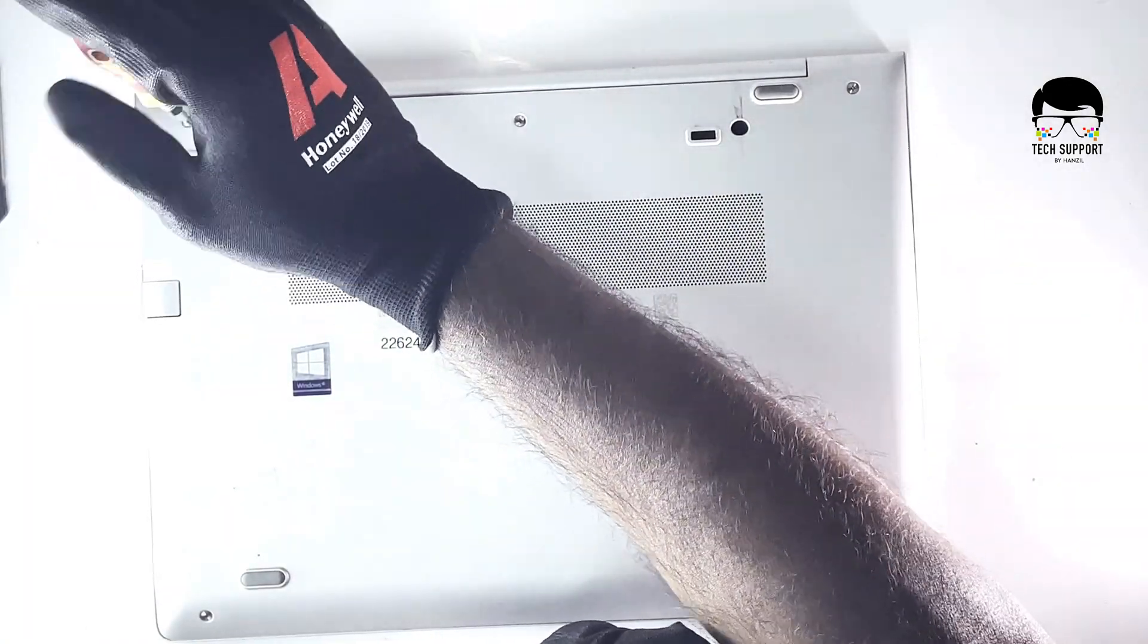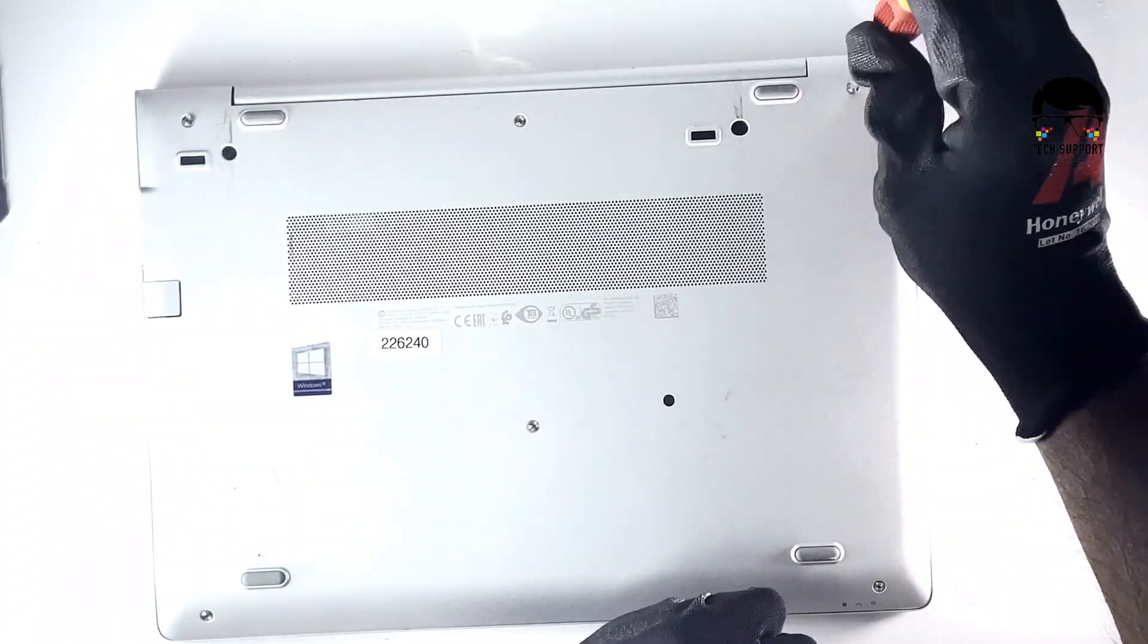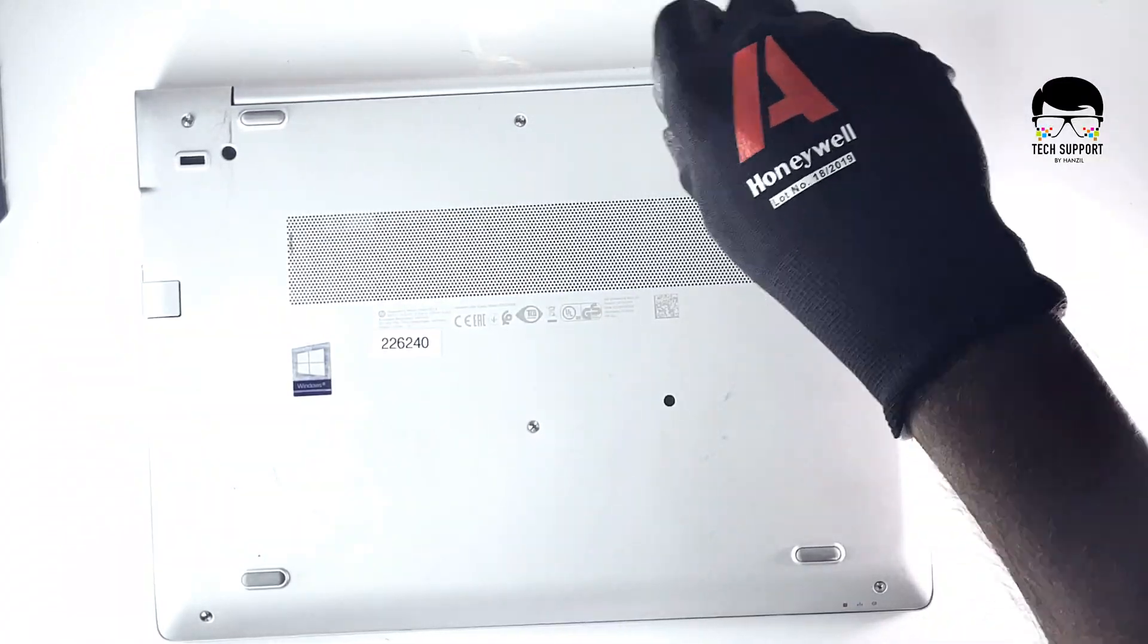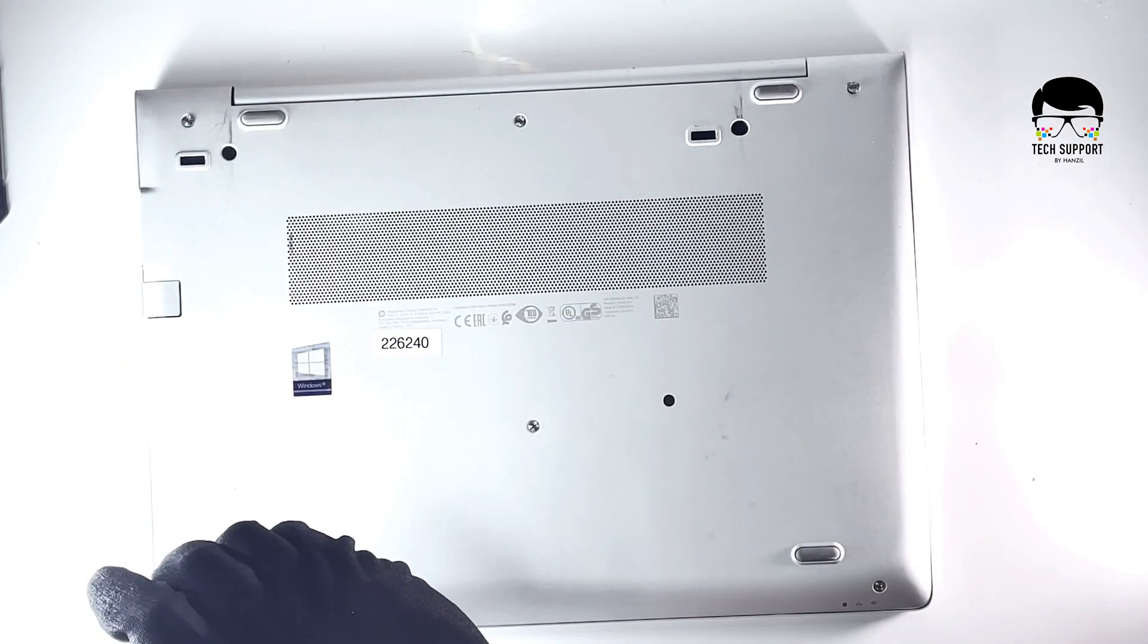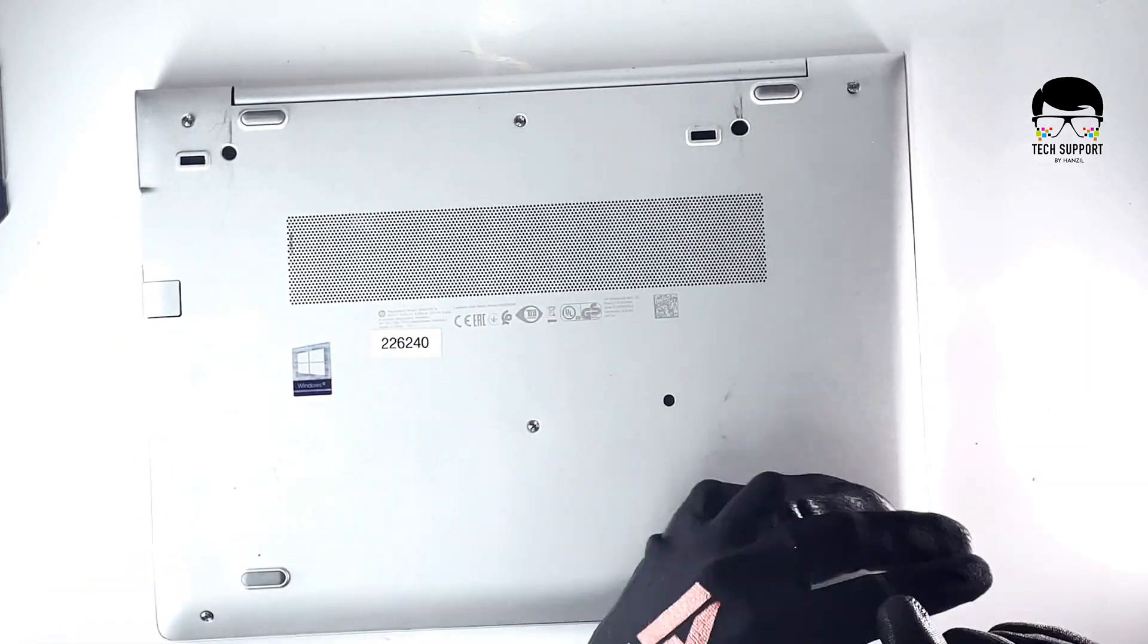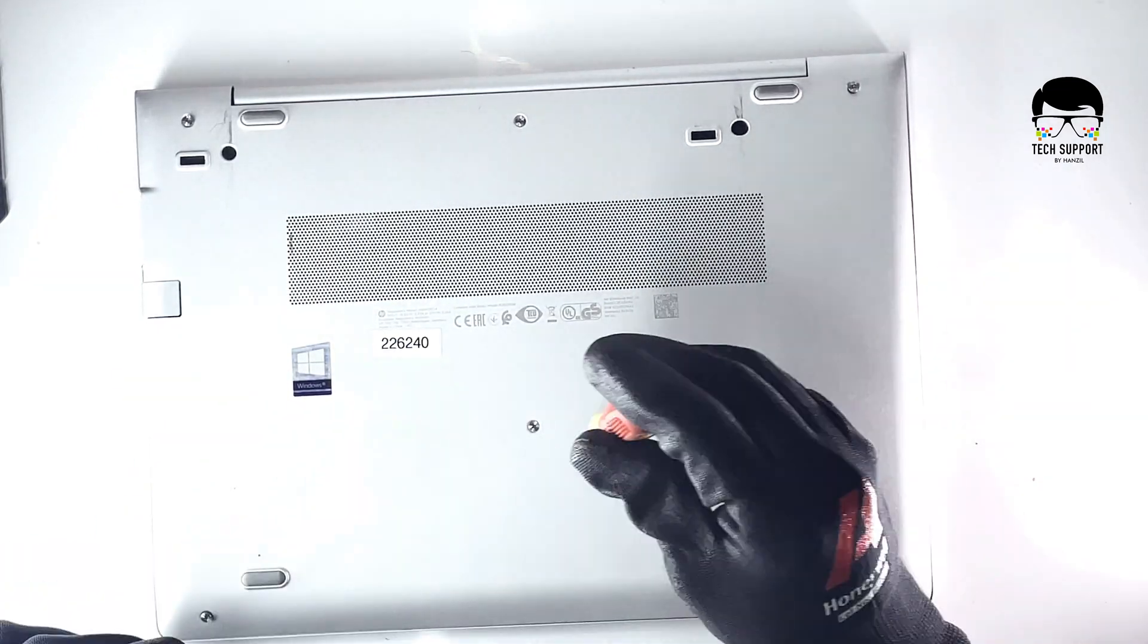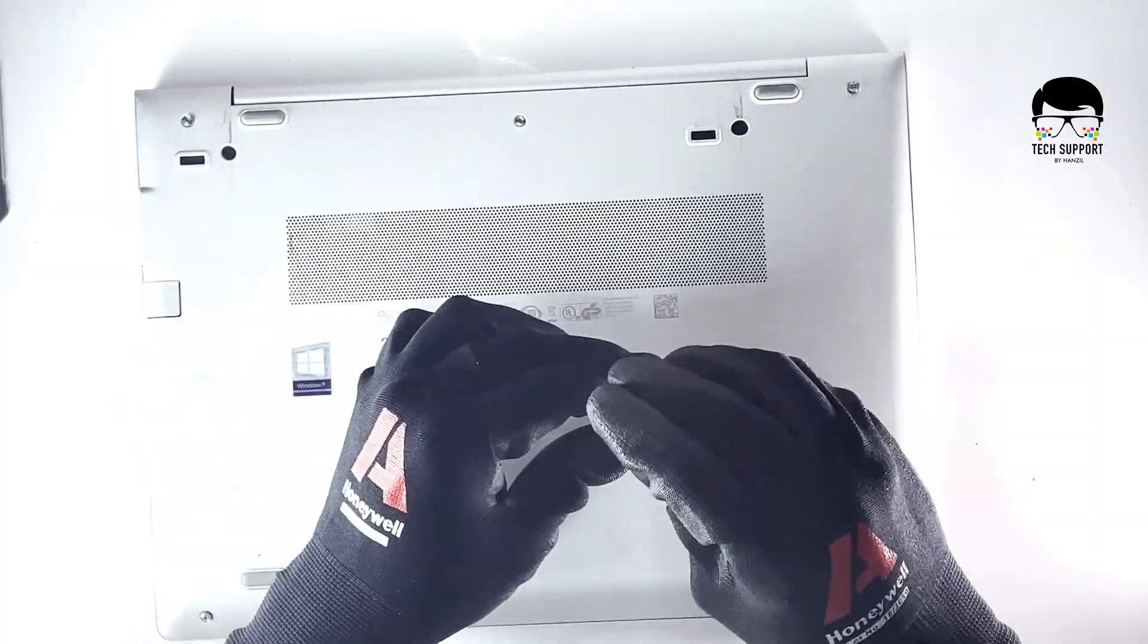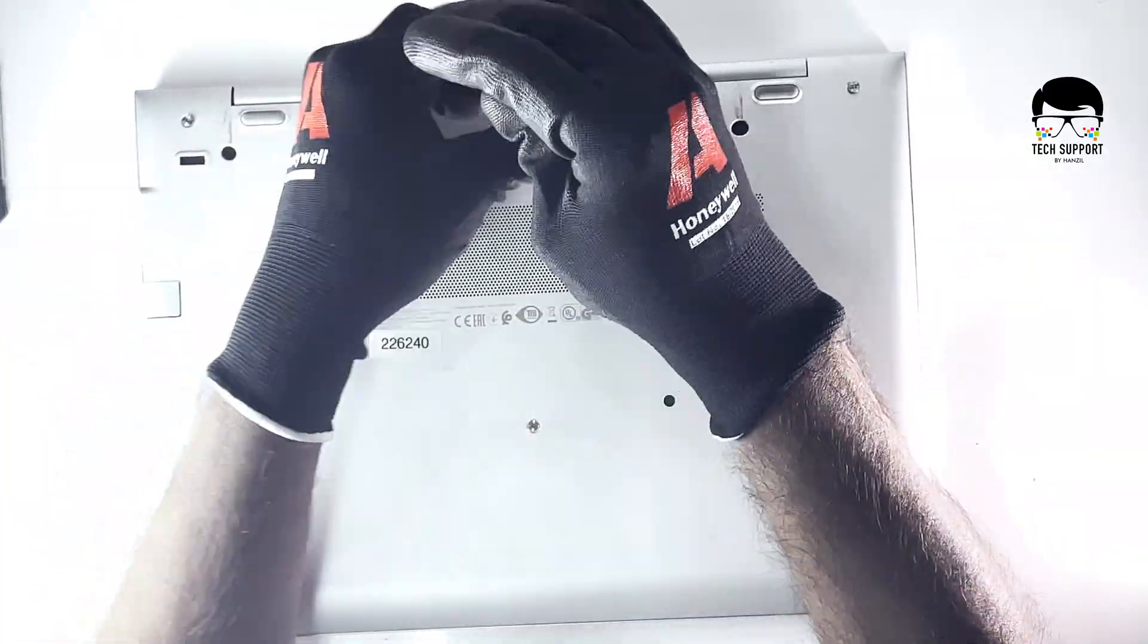Use a Phillips screwdriver to undo the 8 screws. Some models have a slightly different screw placement.